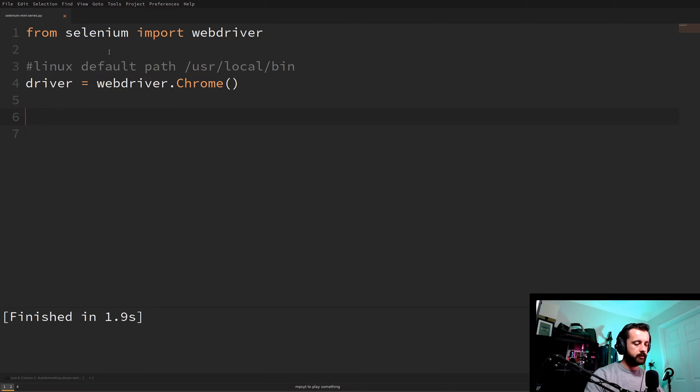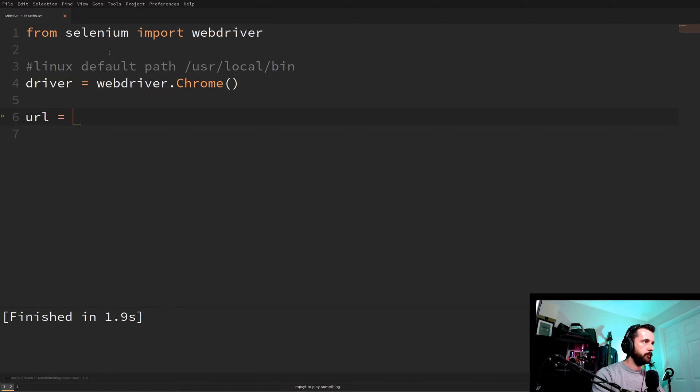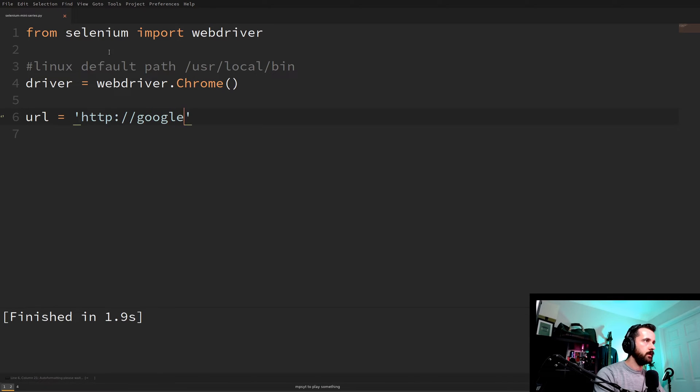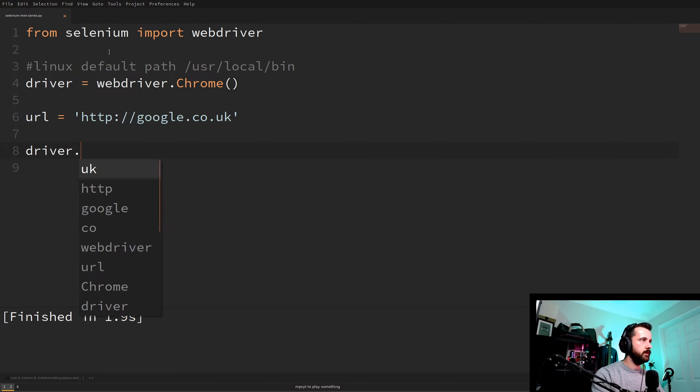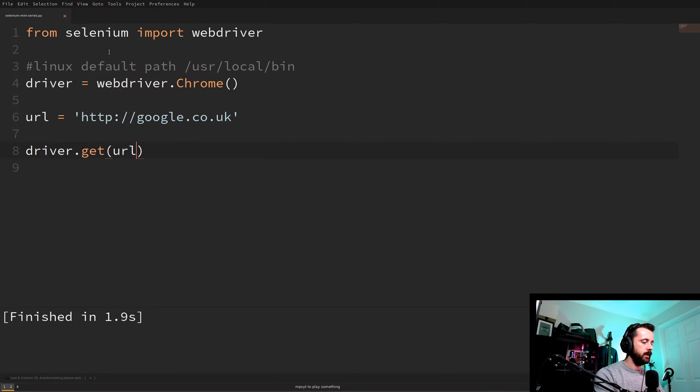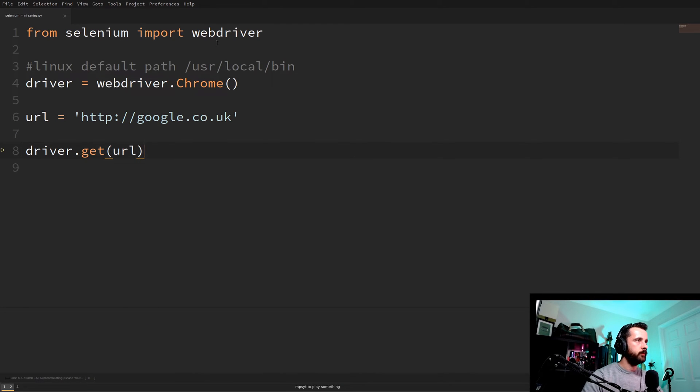Okay, so now we want to make it so that it opens up a URL for us. So if we set our URL here and we'll just do google.com like so. What we'd want to do is we need to do driver.get and then our URL. What this is going to do is it's going to go to this page for us. We open that up.